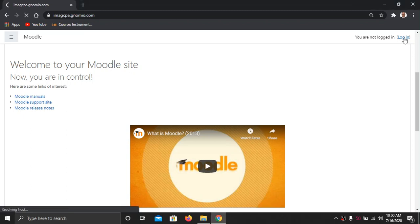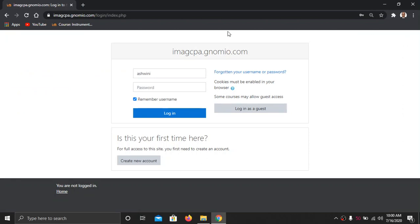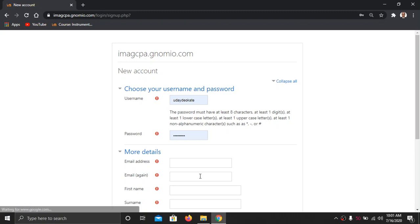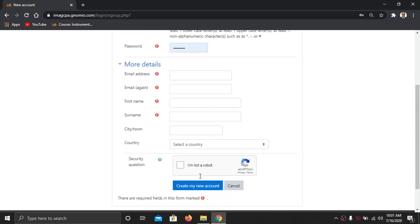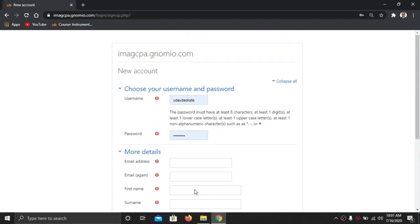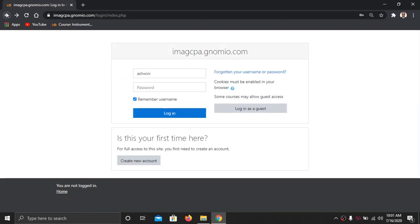If you click the right hand corner you will get a login page. If you have not filled the Google form, you can directly log in from this site. Click 'Create New Account', then fill all the information in the login page and click 'Create My Account'. An email will be sent by Genomio to your registered email address and you have to go to your email and click that link provided in the email.